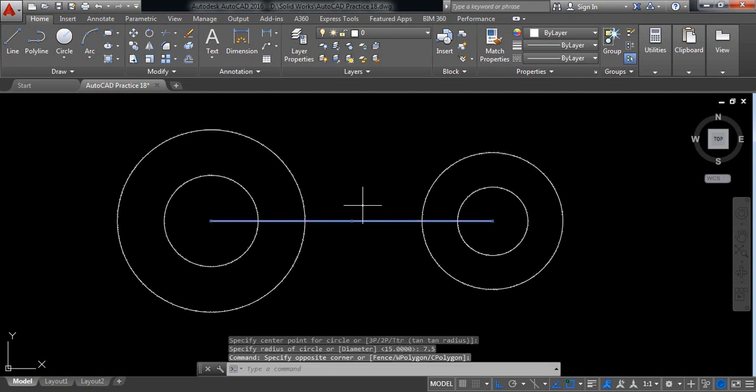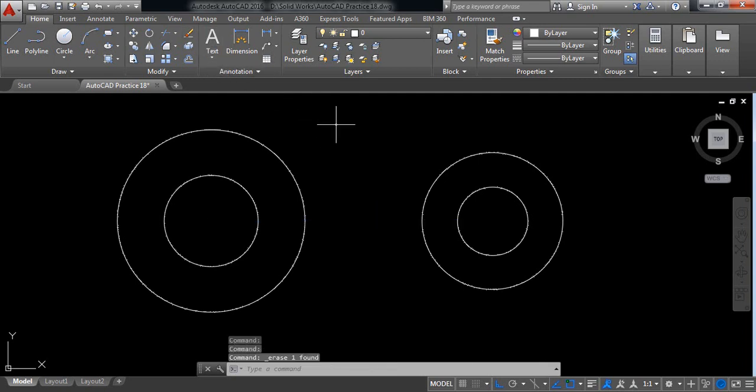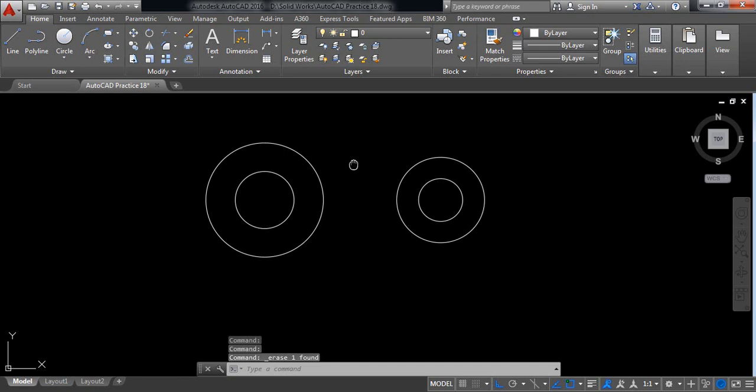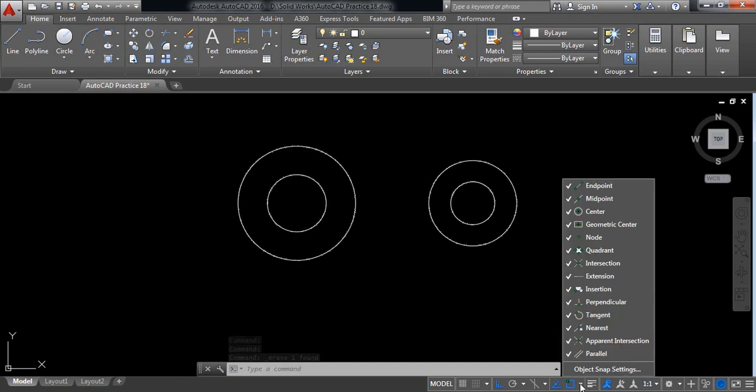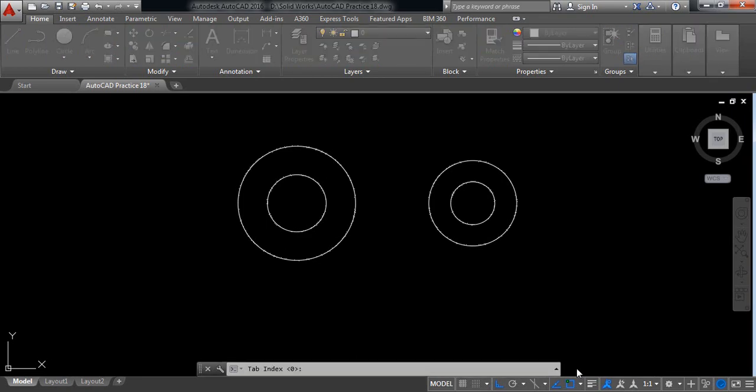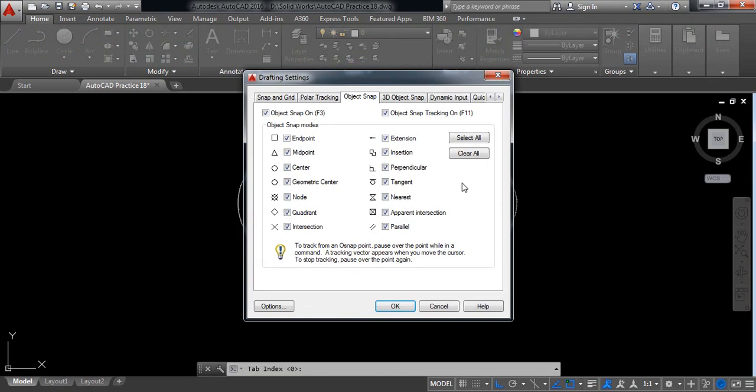Now go to object snap settings and from here clear all, and now select tangent.